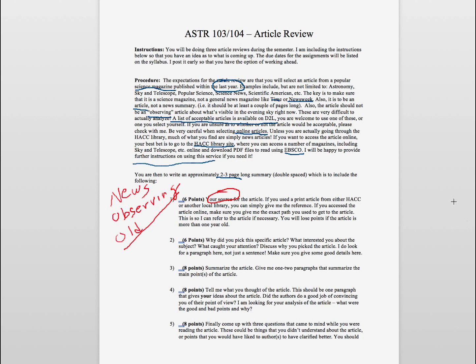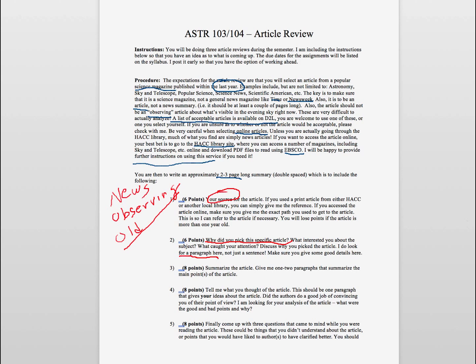Now the second thing I want you to look at is why. Why did you pick this specific article? What about it drew you and interested you about it? So I'm looking for a paragraph. Don't just say, oh, it looked interesting and had some nice pictures. What did it tie into? Did it tie into something that you knew before, or was it some subject that interested you and that you really wanted to learn more about?